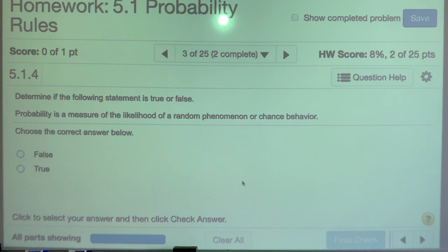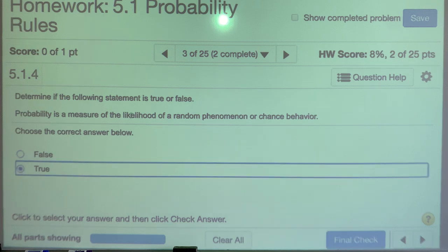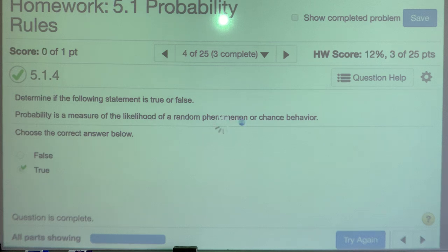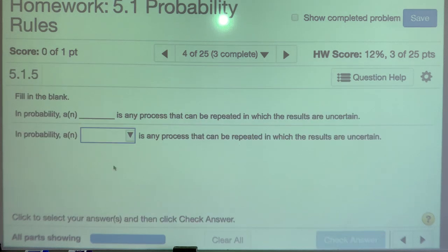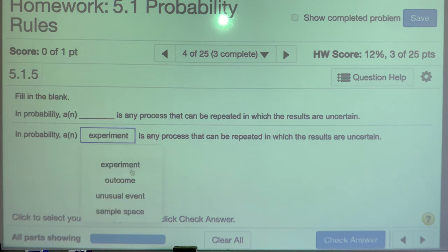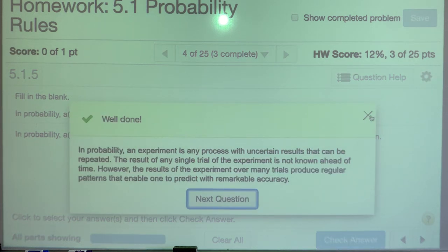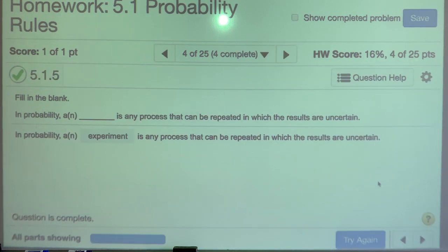Probability is the measure of the likelihood of a random phenomenon or chance behavior. In probability, a blank is any process that can be repeated in which the results are uncertain — this is known as an experiment. An experiment is a process that can be repeated to see what happens; we don't know which results will occur.